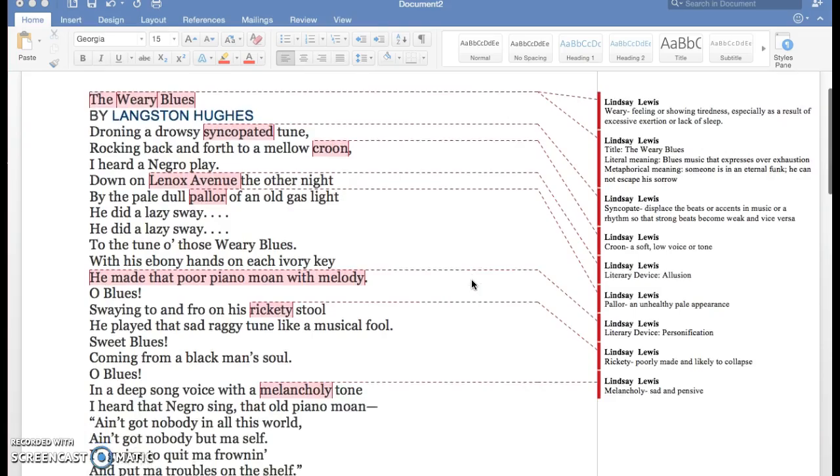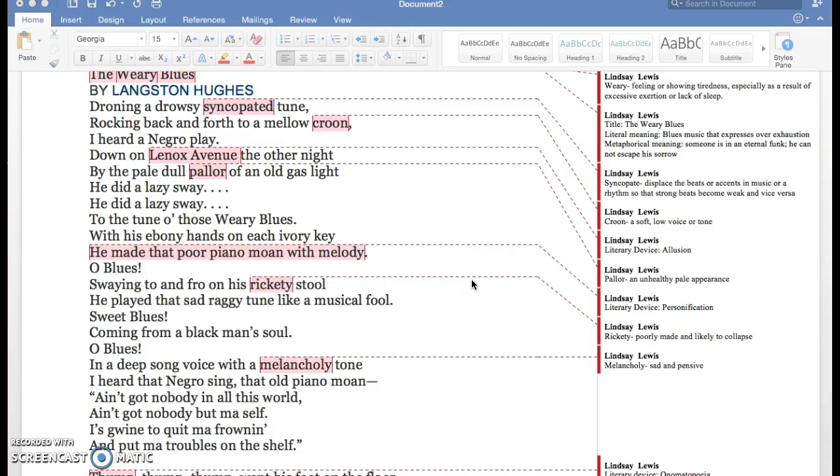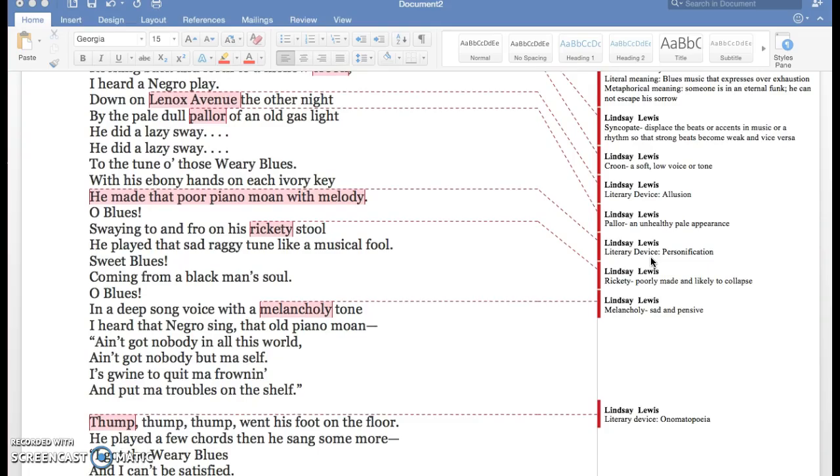Some other words I didn't know: syncopate, which replaces the beat or accent in music or rhythm so that the strong beats become weak and vice versa. And croon means a soft, low voice or tone.